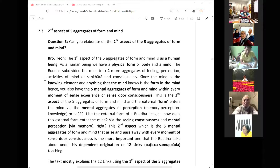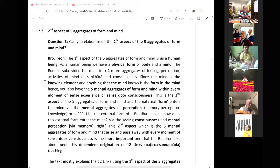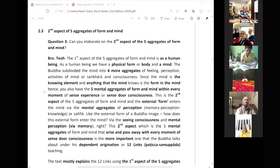Since the mind is the knowing element, and anything that the mind knows is the form in the mind, you also have the five mental aggregates of form and mind within every moment of sense experience or sense consciousness. This is the second aspect of the five aggregates of form and mind.